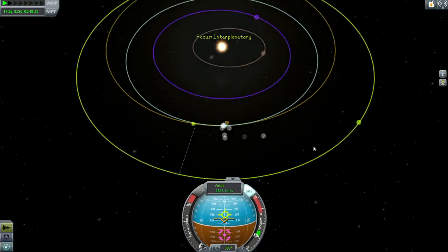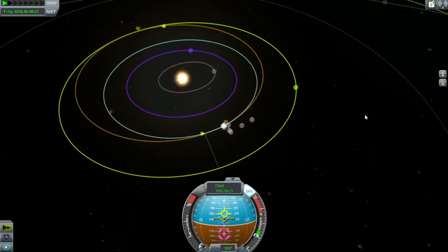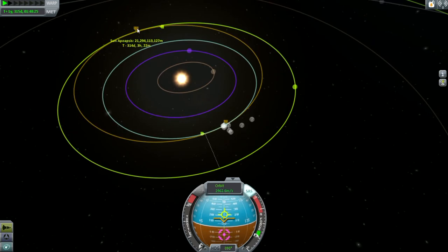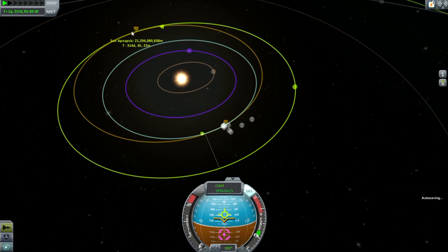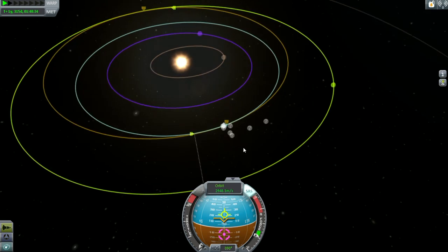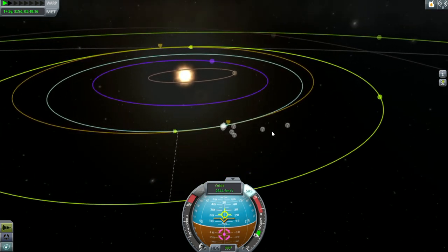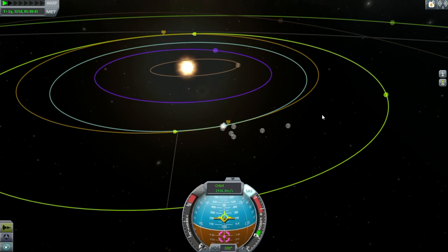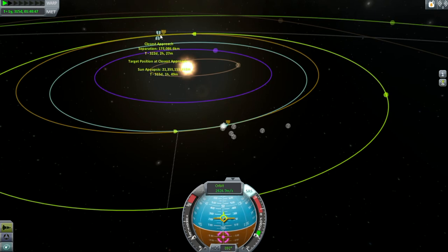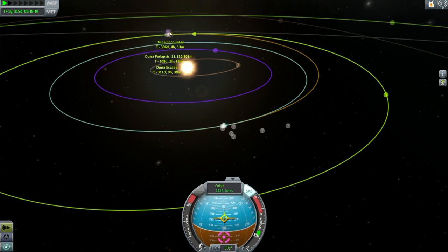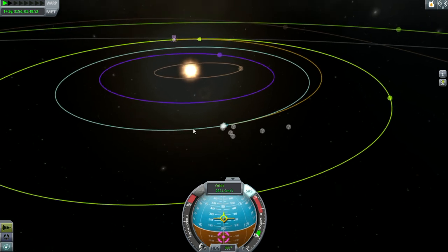Let's look at the map. According to this we do not have an encounter — we don't even have the closest approach arrows showing, which is a little buggy. Let's see if I underburned — let's burn a little bit more. There it is! We just underburned by a couple of seconds, and now I have an encounter.